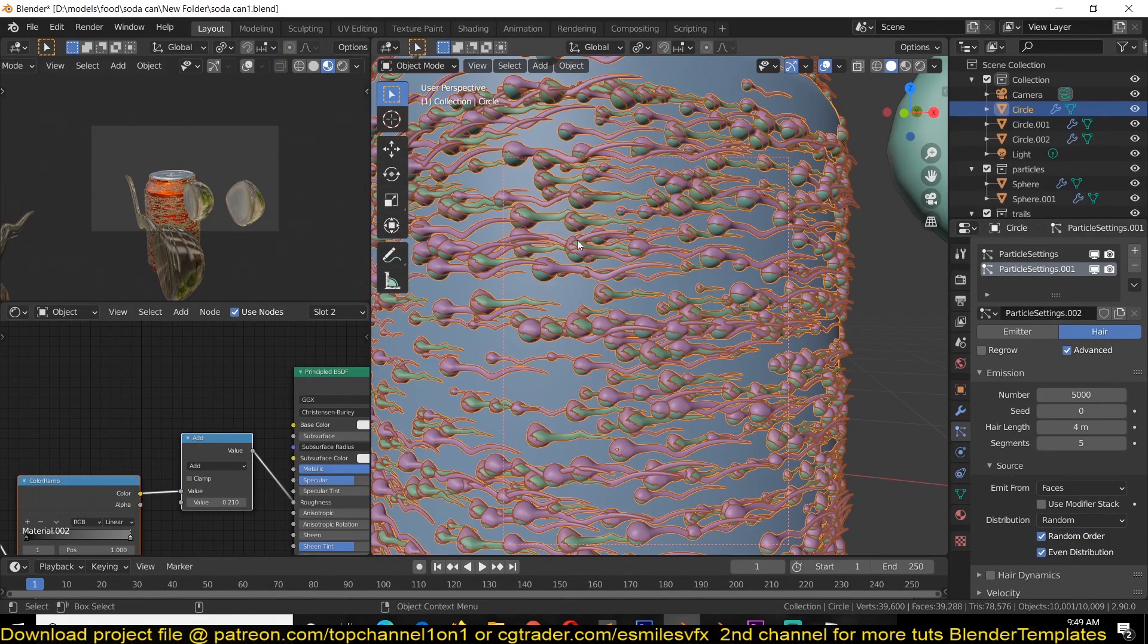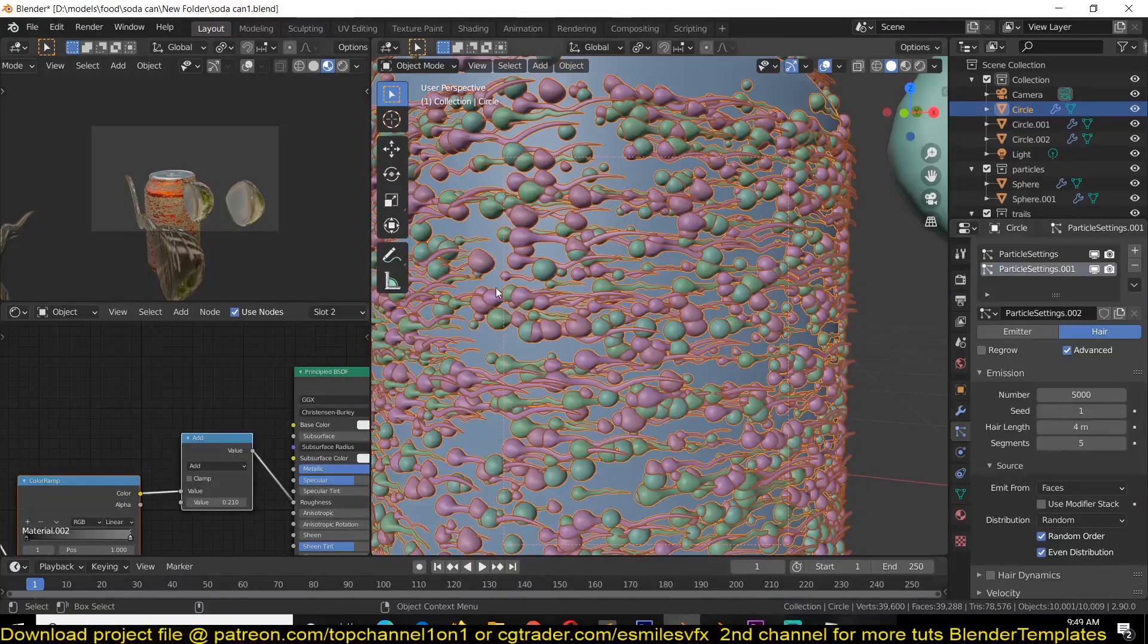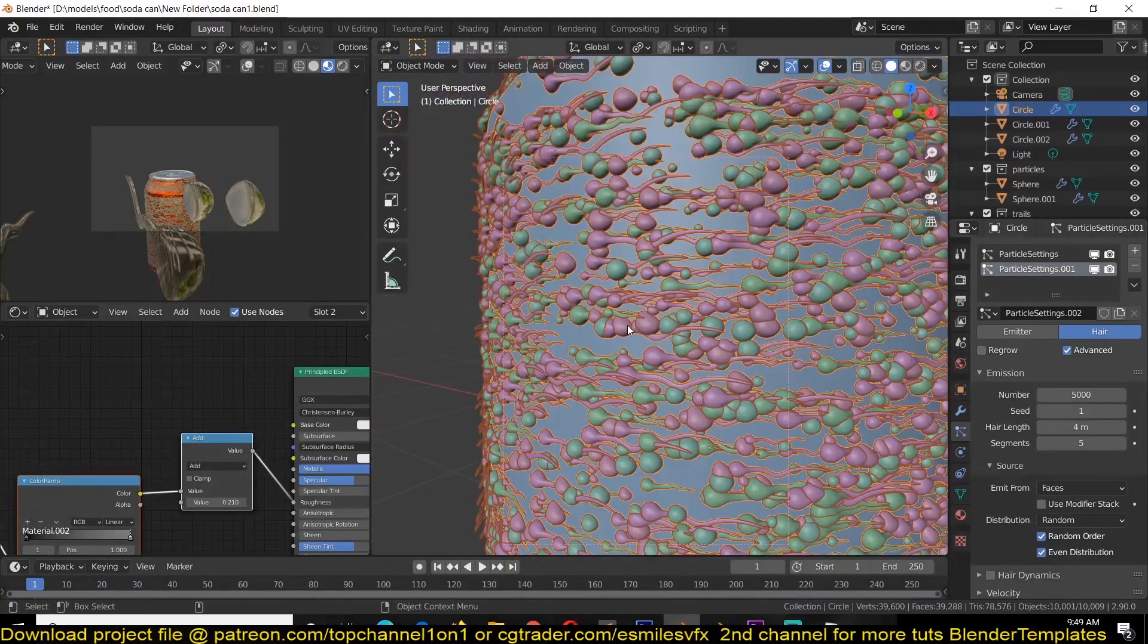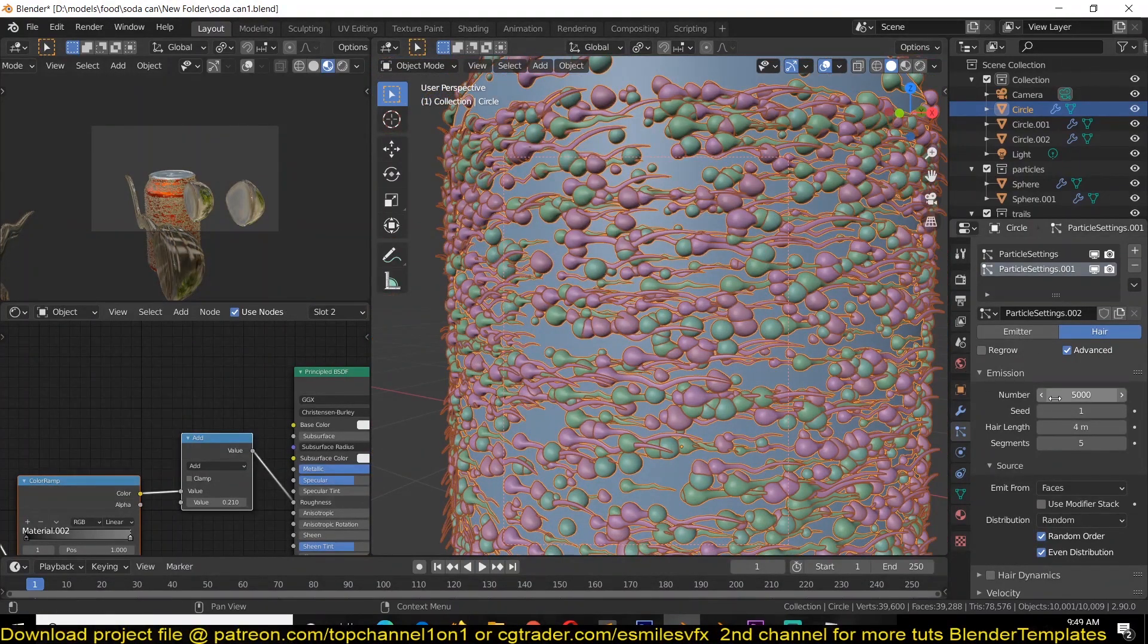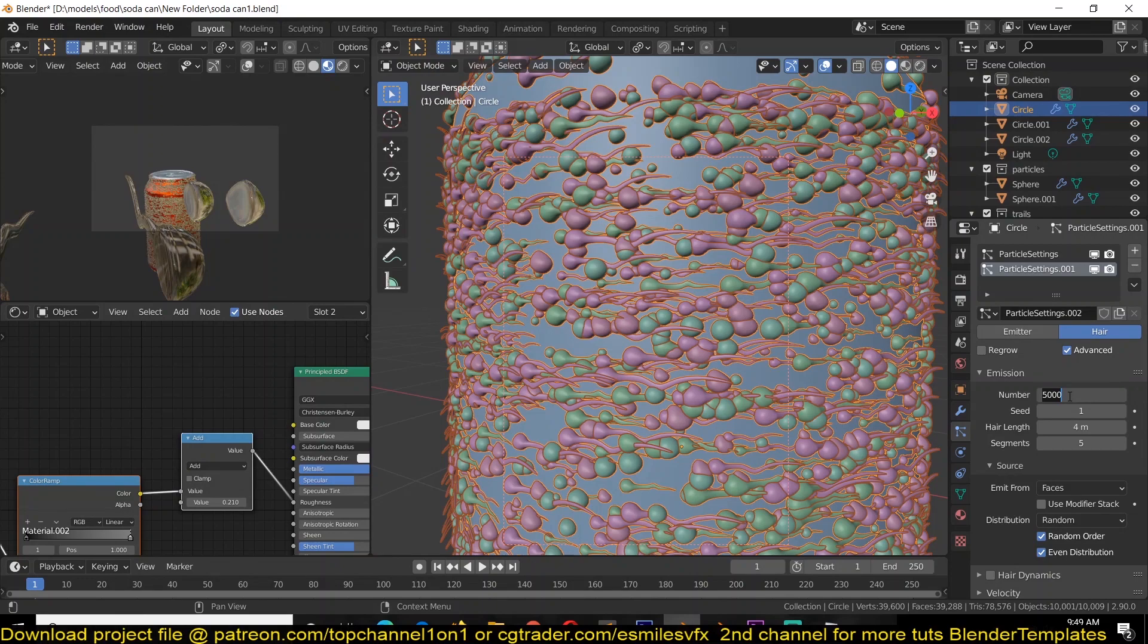Now all these trails are being placed on the same position as the other particles, which is something we don't want. So we can use this seed to change their position. We don't need as many trails, let's use something like 1000.